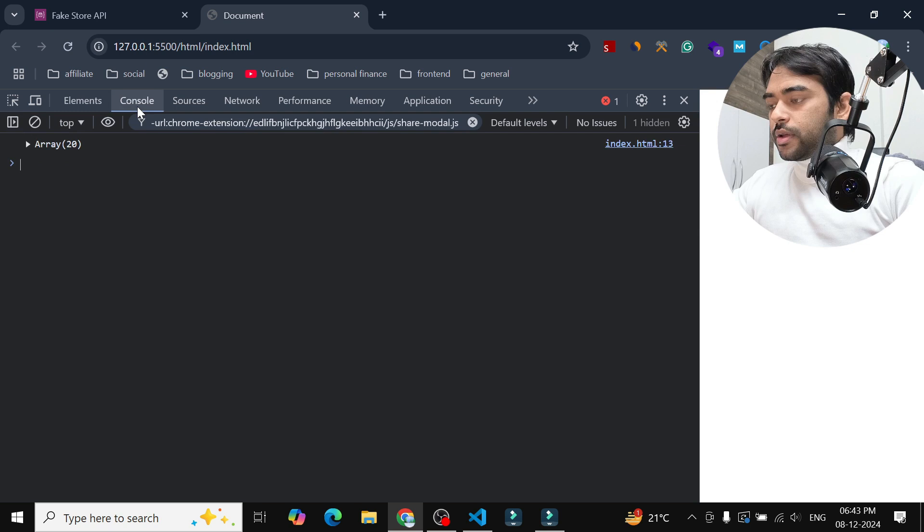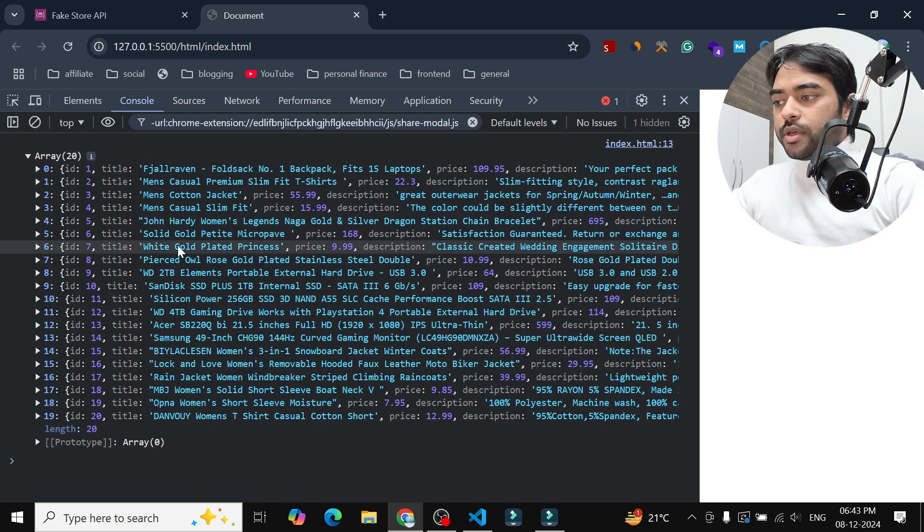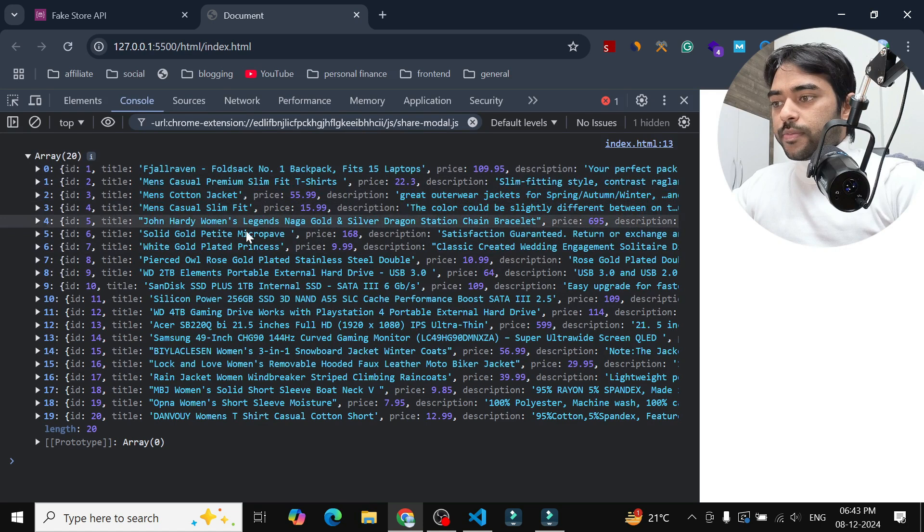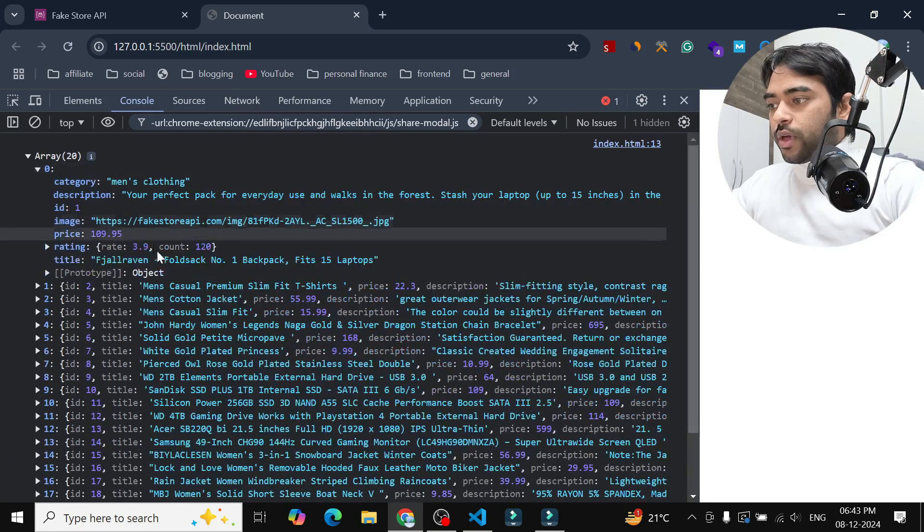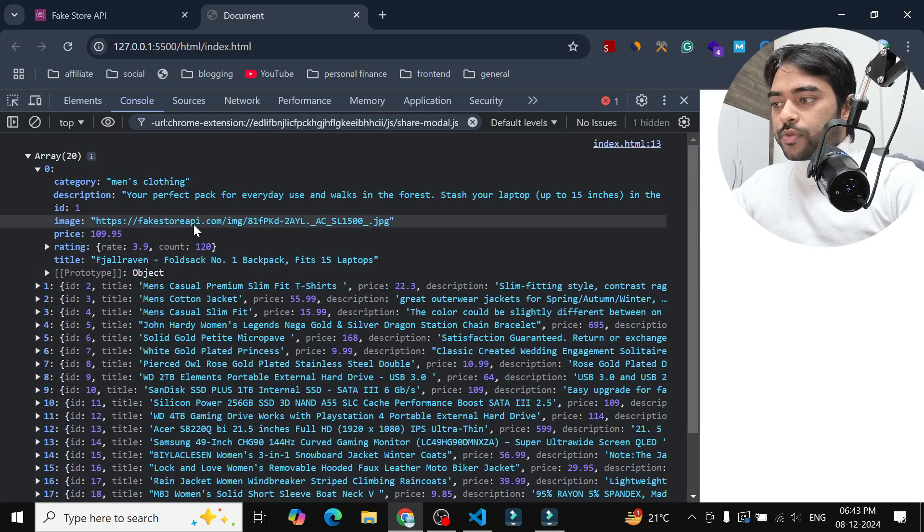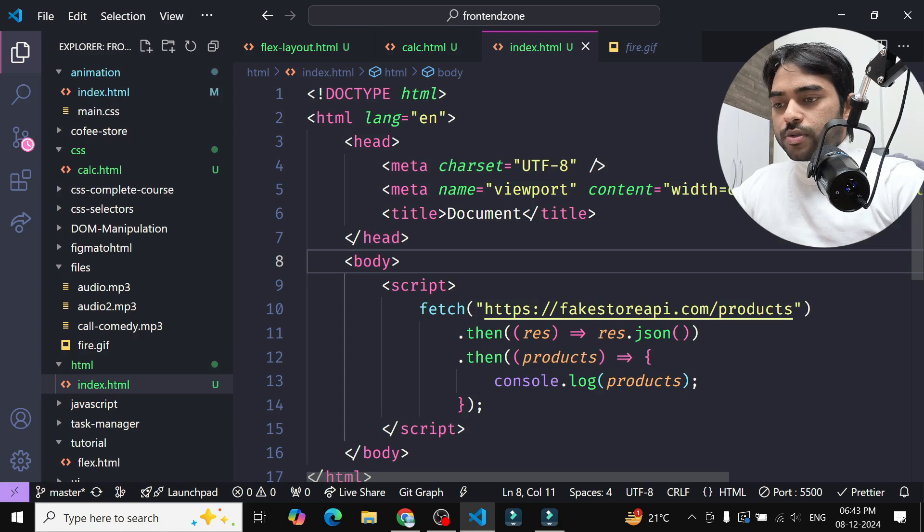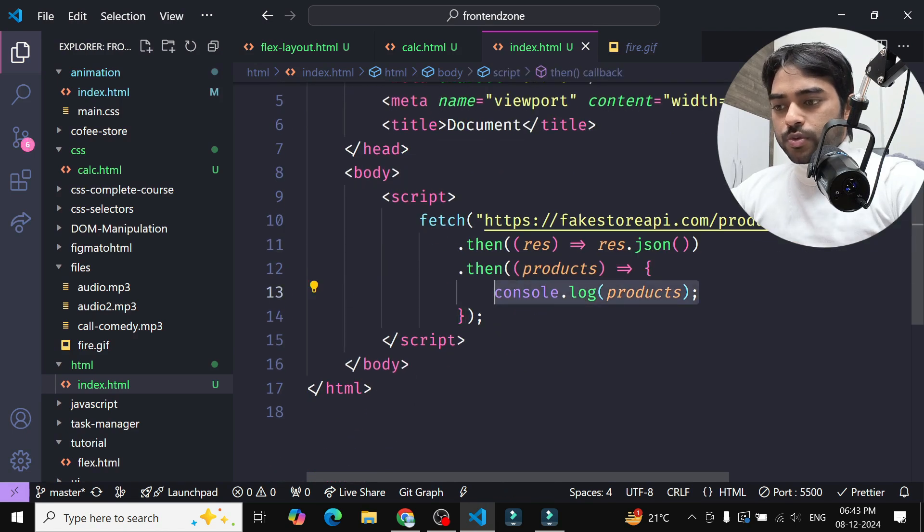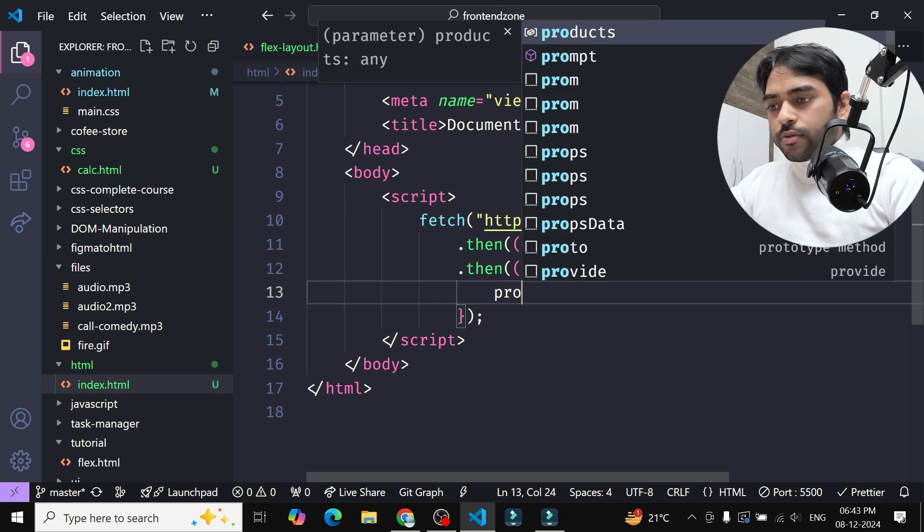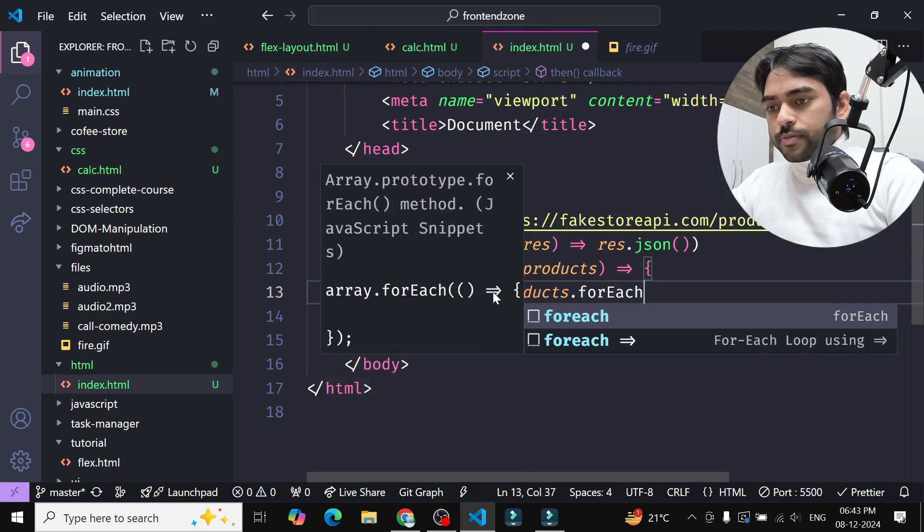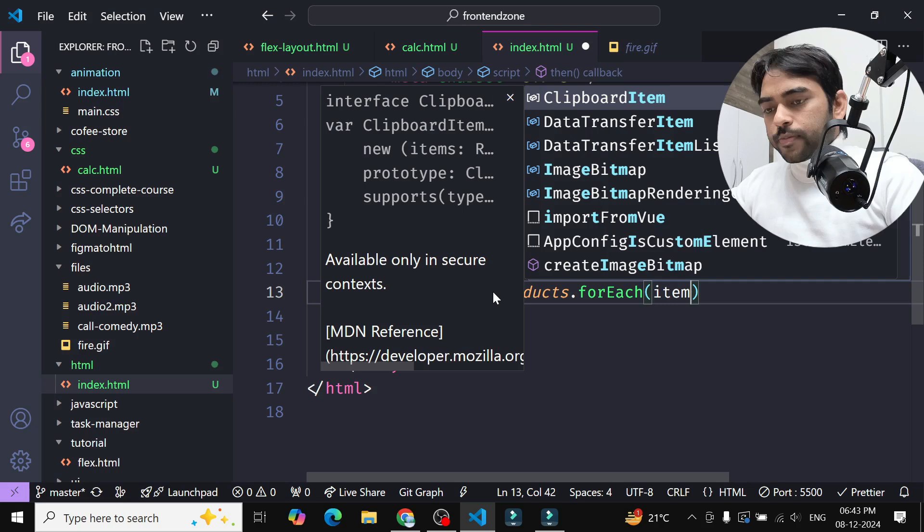Here I got 20 items of products and in each item we have a product image, so we will show that image in our HTML page. So let's see how to insert that. So inside this I will use forEach, forEach method.